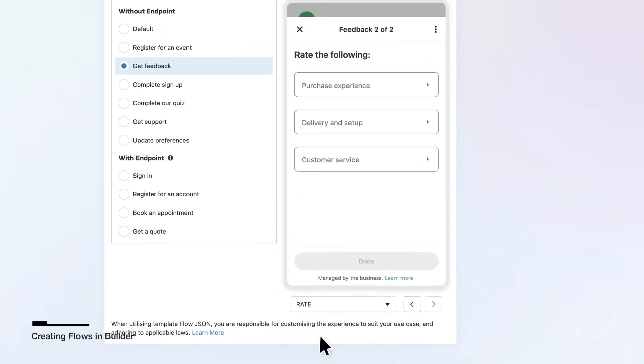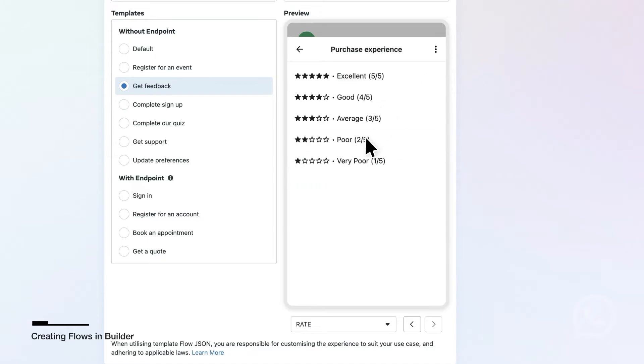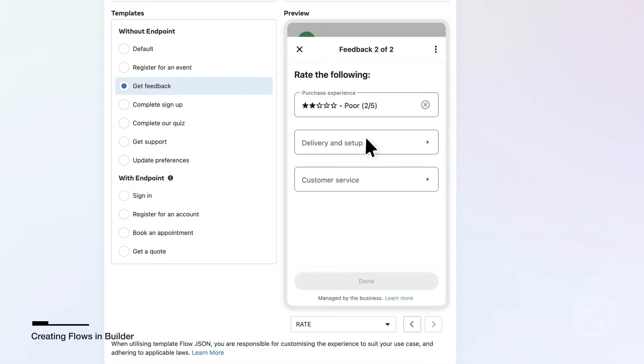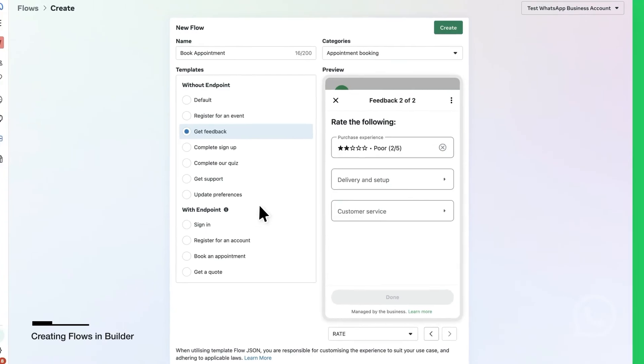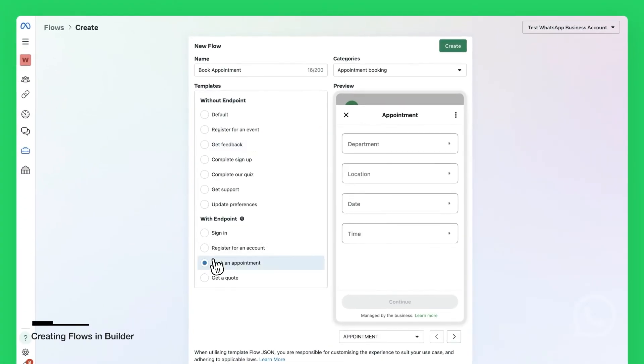The templates without an endpoint are for static use cases, but the templates with endpoint are for use cases where you want to populate Flows data or control navigation dynamically from your back-end. We will use the Book an Appointment template with an endpoint as we want the appointment times and locations to be dynamic.